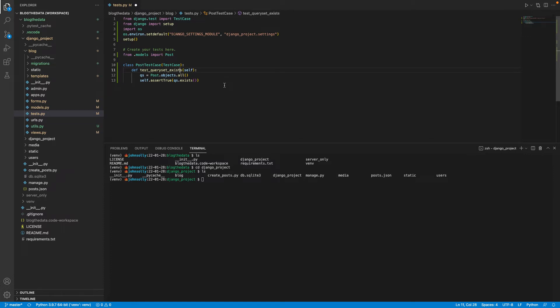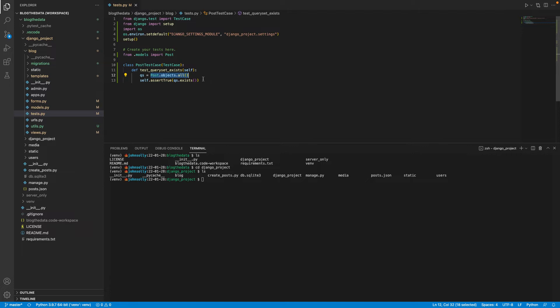So I'm doing this test here. And it's taking my post object, grabbing all the objects, and then asserting that yes, indeed, post objects exist. Kind of a dumb test, but it will get us going.